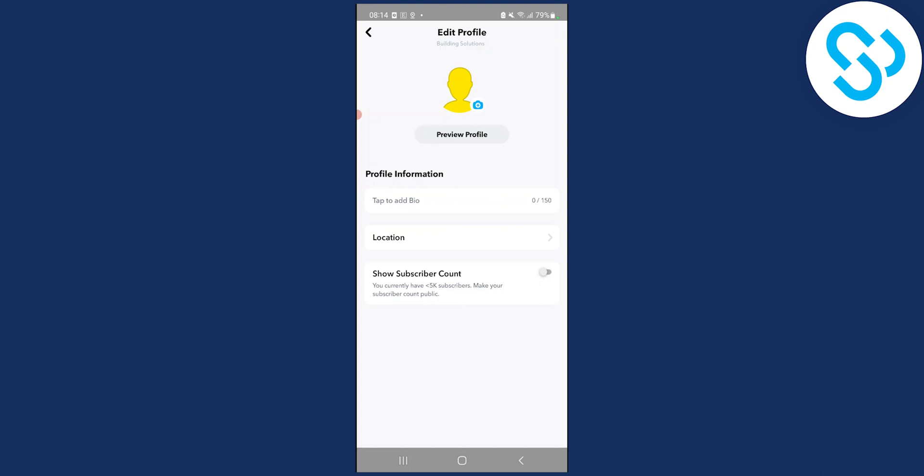You can add location, show subscriber count. You can preview profile as well. If we click preview, this is how our profile will look like.